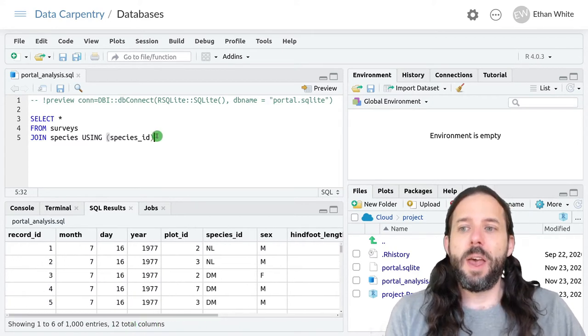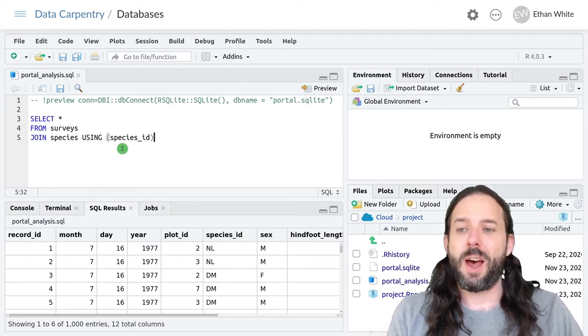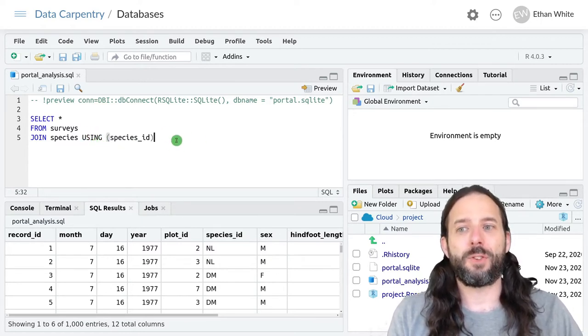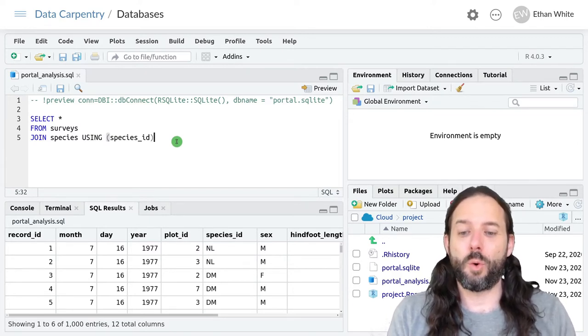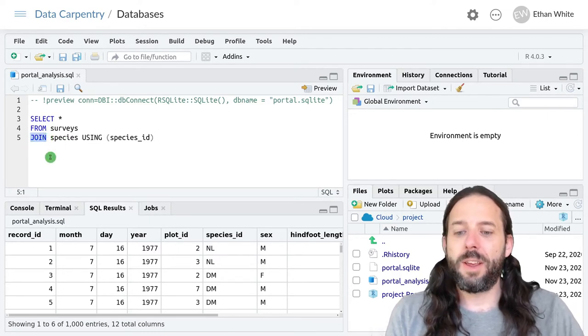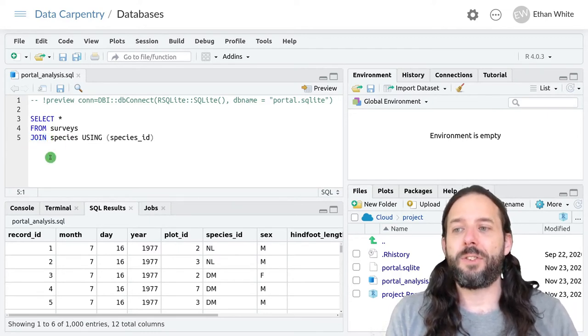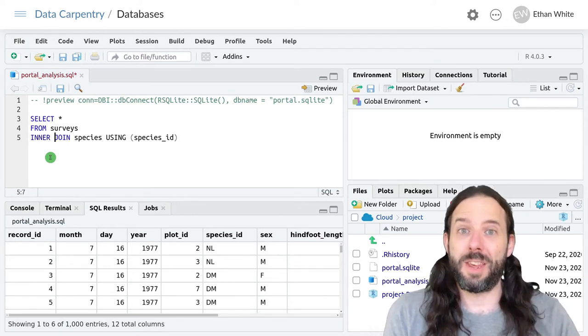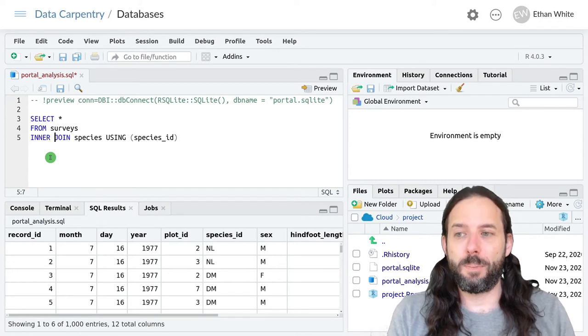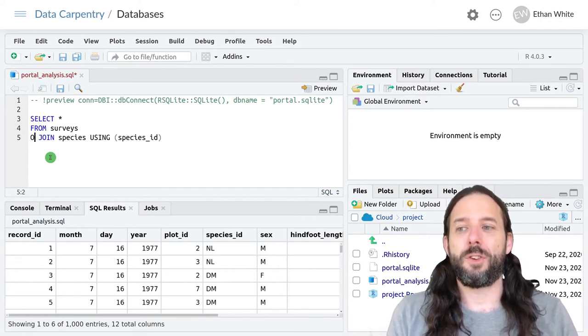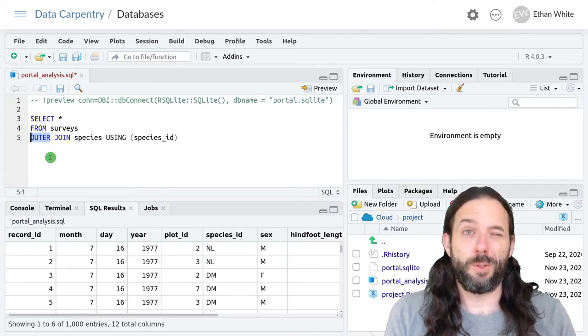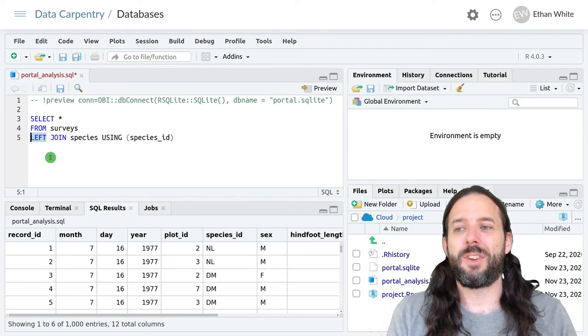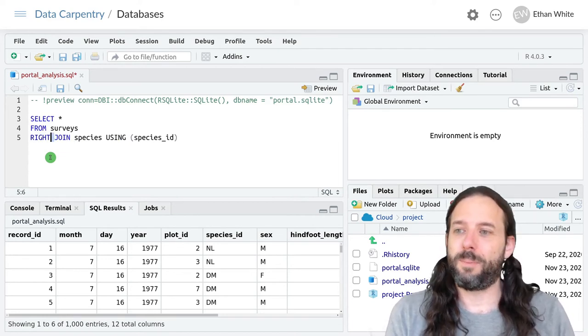If the column names don't match between the two tables, you can use the keyword on with a slightly different construction here to still get the join to work. And join here is the same as inner join, which is the same as the inner join that we learned in dplyr. Like in dplyr, you can also perform outer joins or full joins as well as left joins and right joins in SQL.